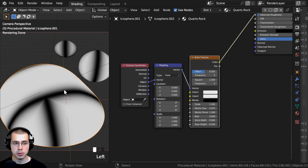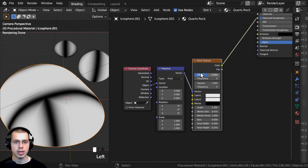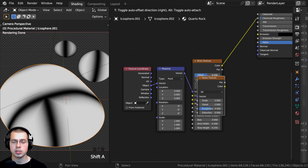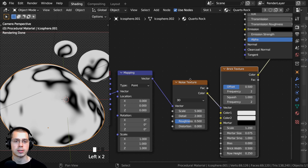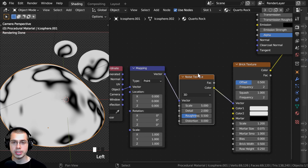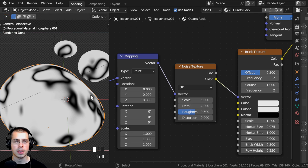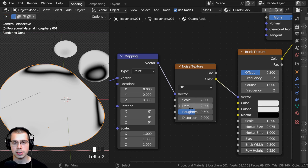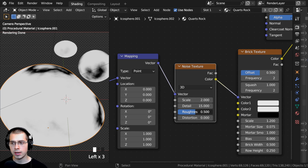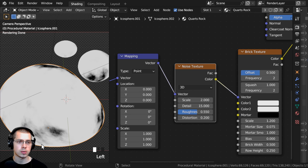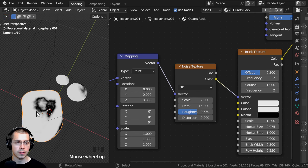I want to add another texture to distort the brick texture because right now it's really straight. I'll press Shift-A, search for a Noise Texture, and drop it between the mapping and the brick texture. Because the noise texture goes through the vector, it distorts the placement of the brick. I'll change the Noise Scale to 2, Detail to the max of 15, Roughness to 0.55, and Distortion to 0.2. Now you can see it is distorting that brick texture.